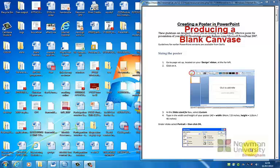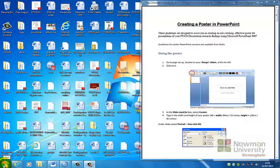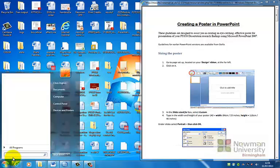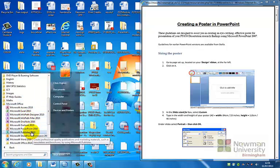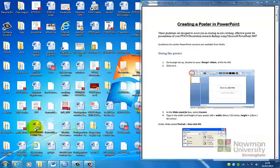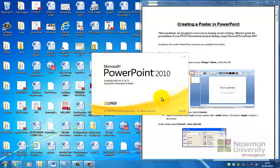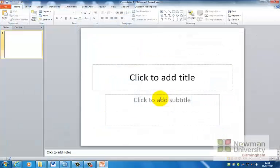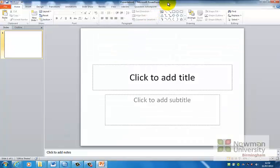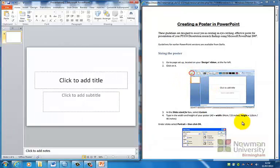The first thing you will want to be able to do is produce a blank canvas which will be the same size as your A0 piece of paper. To do this you first need to open up Microsoft PowerPoint 2010 which you do by going to the start menu, Microsoft Office, Microsoft PowerPoint 2010 and waiting for it to load. When it loads you will be greeted with a screen that looks like this. I will now put the two pages side by side so you can see the step by step guide.